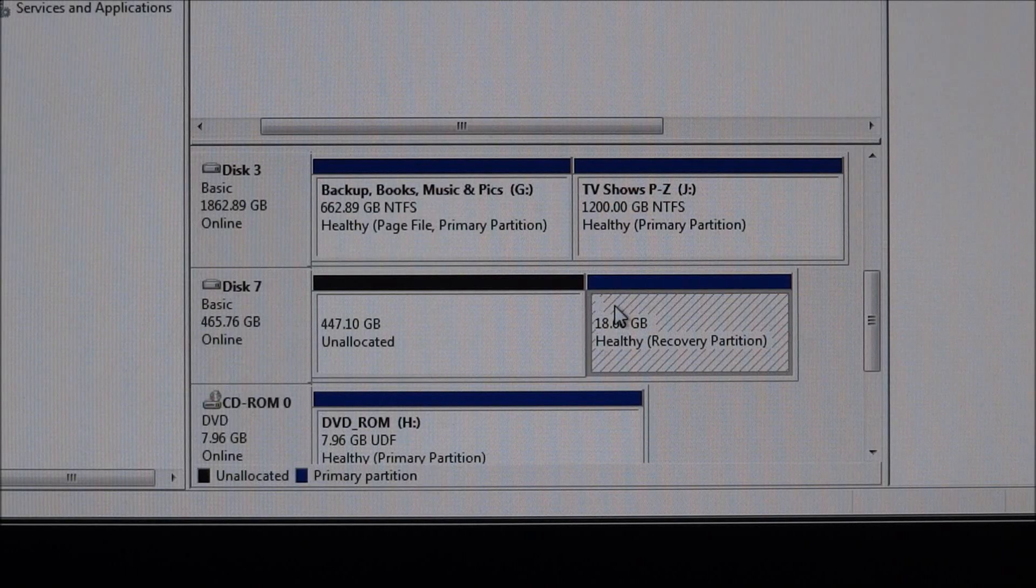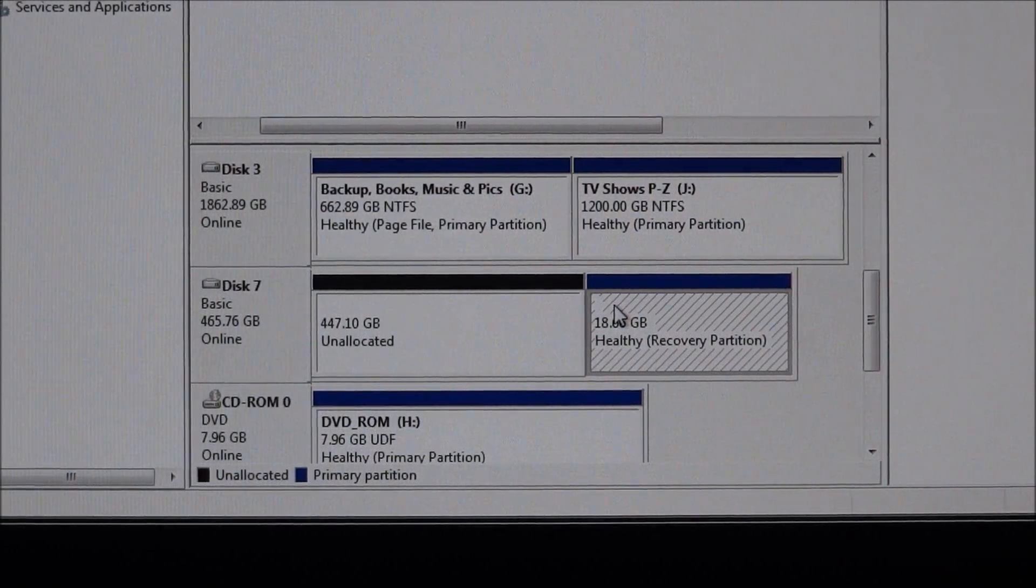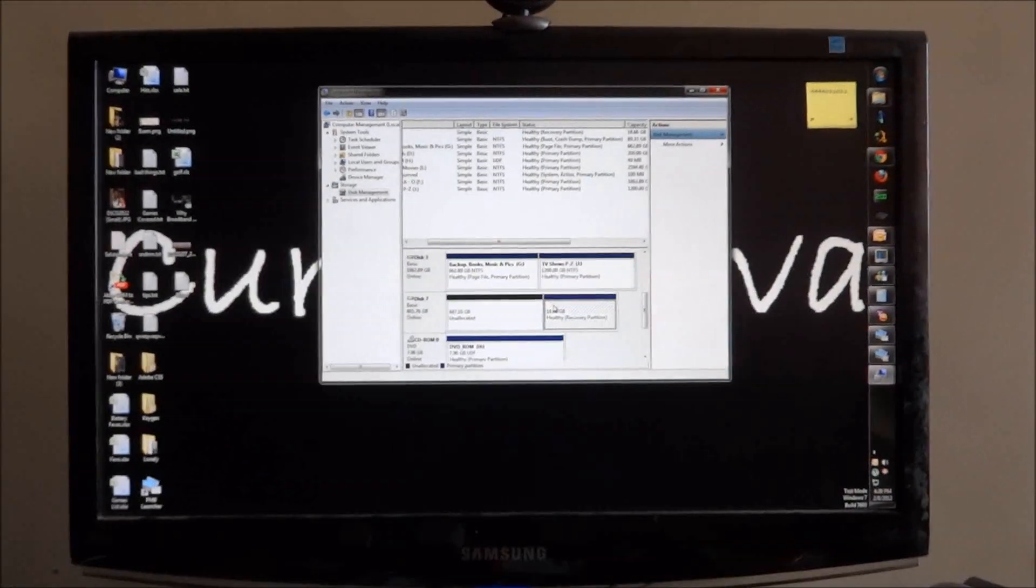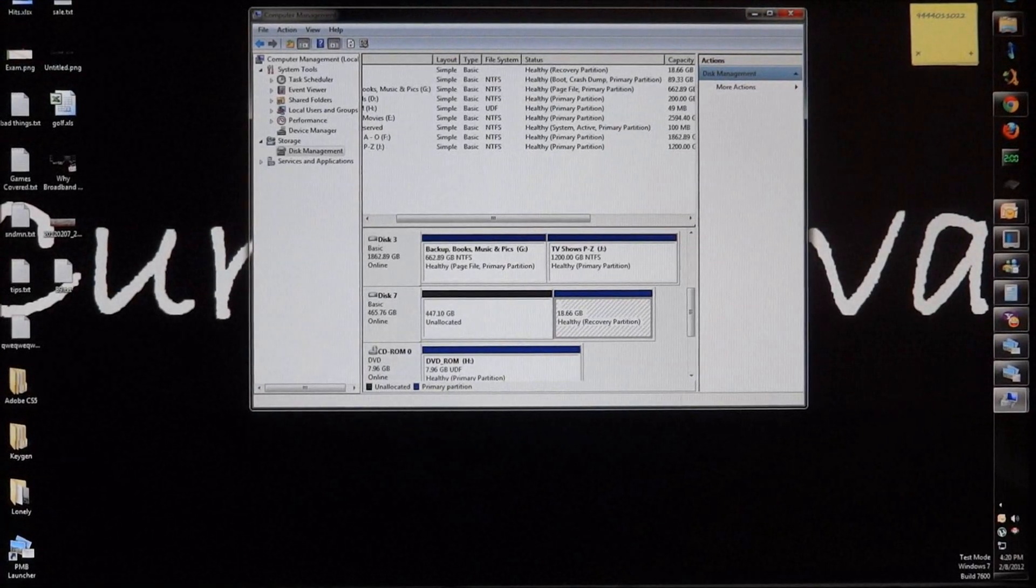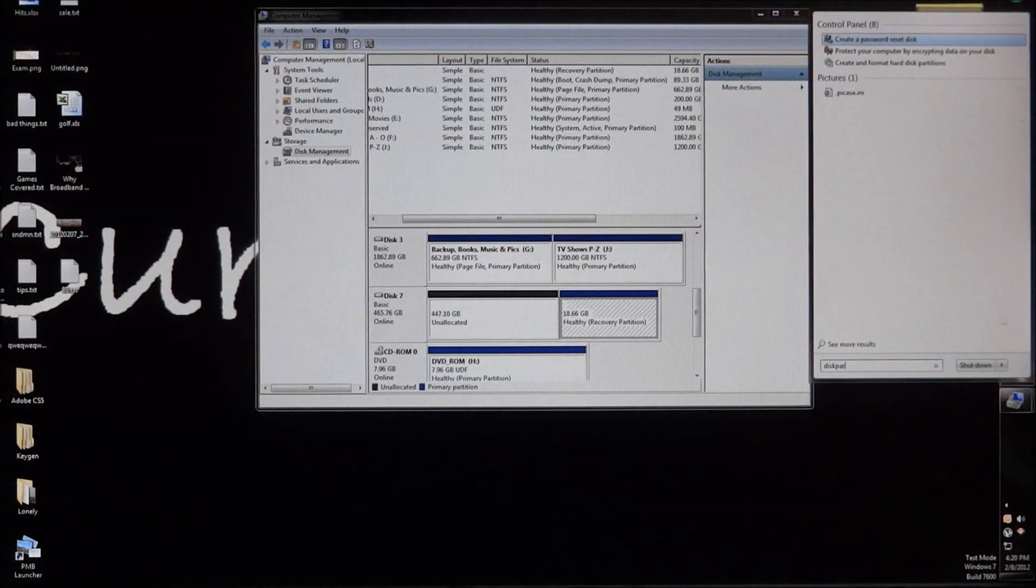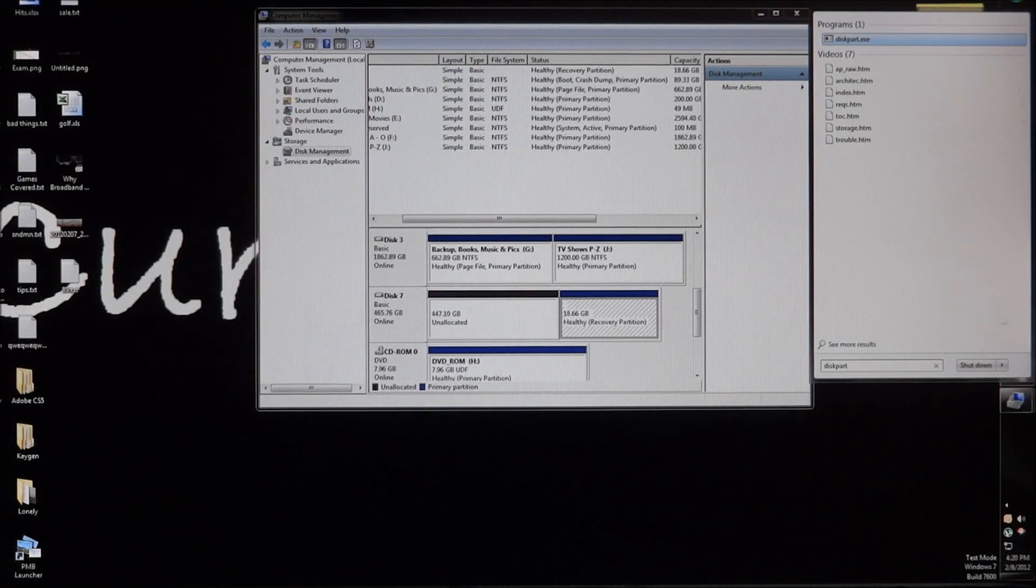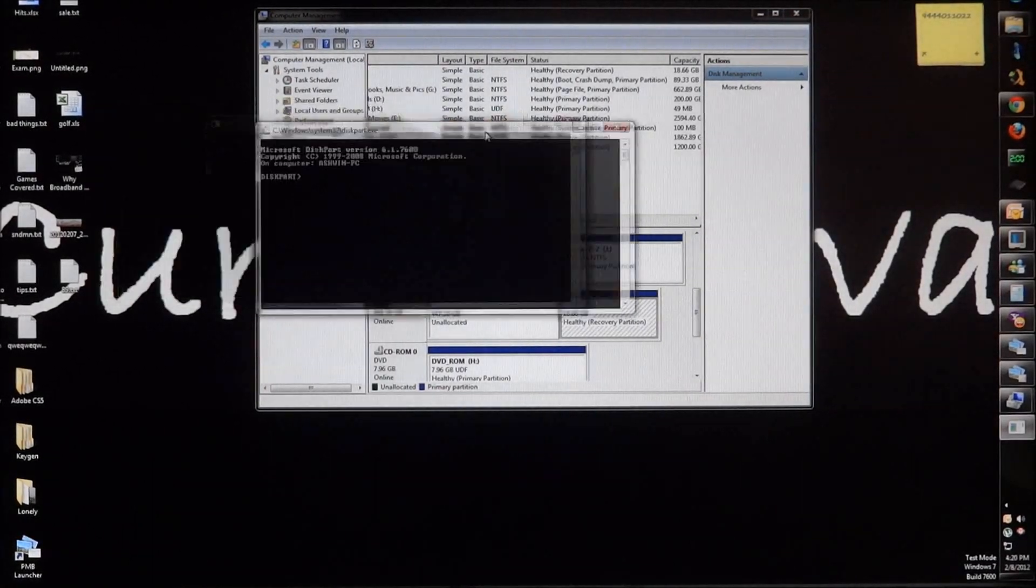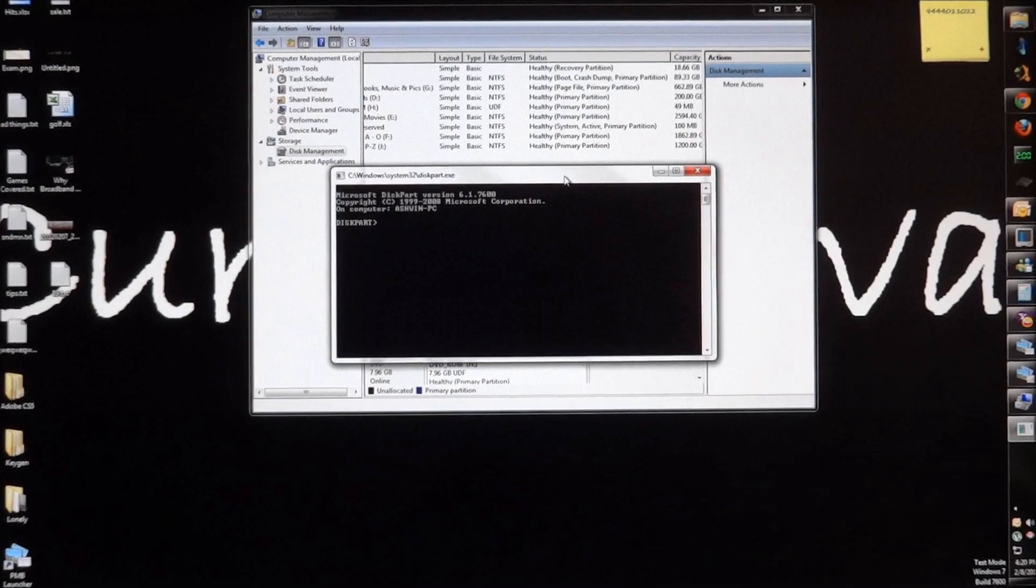So I'm gonna show you how to actually delete this recovery partition. The first thing you need to do is click on start, type in diskpart (that's D-I-S-K-P-A-R-T), and hit enter. This opens up a command line interface, diskpart.exe.